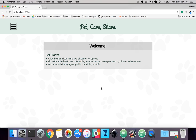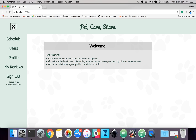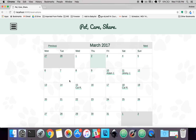I'll sign in with one of my test users. This is the welcome page. Up top here you have a navigation menu.